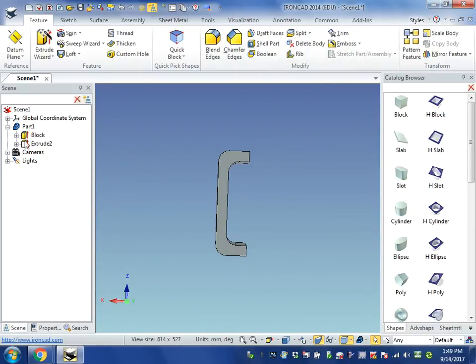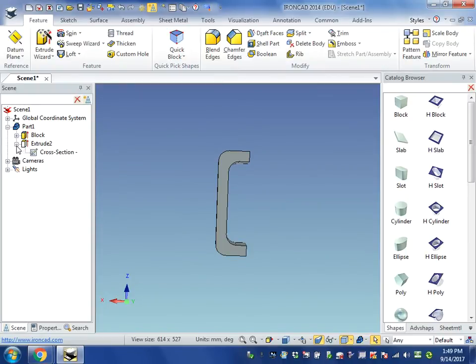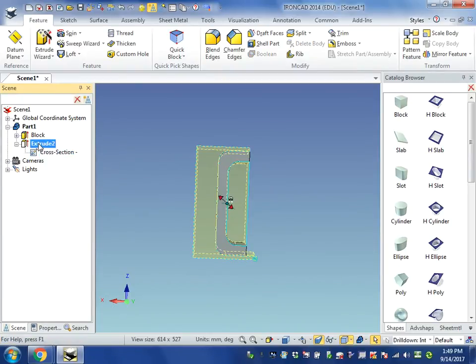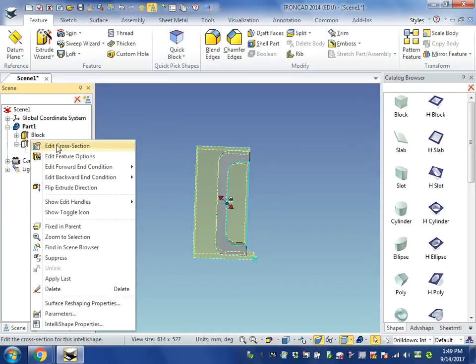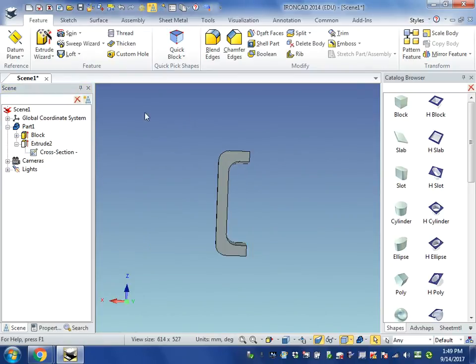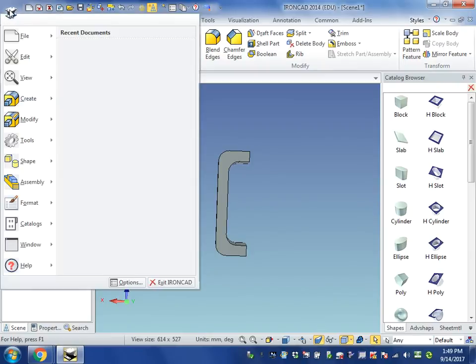How do we come back in and edit a block or make edits to a part that we've already worked on? I've shown you how to find the cross-section to edit. You can right-click here also and edit cross-section. That allows you to make changes.